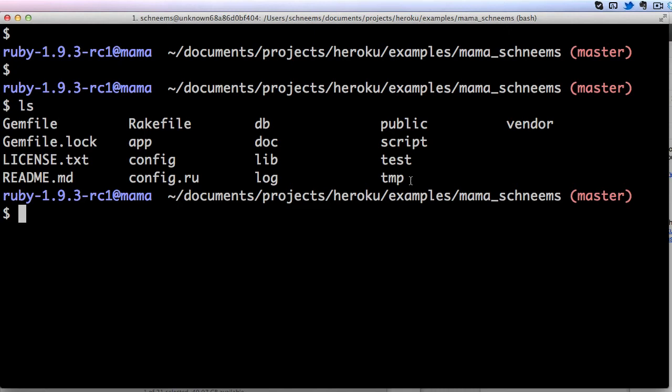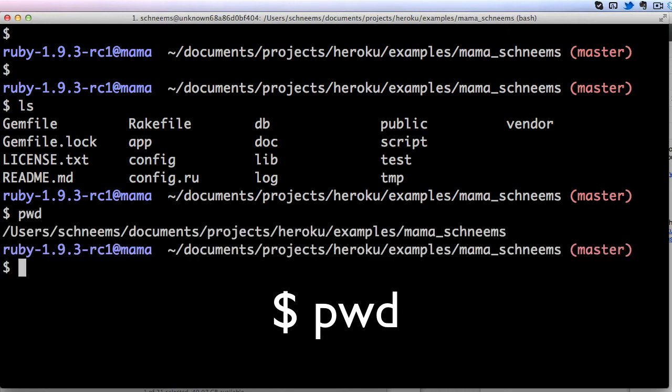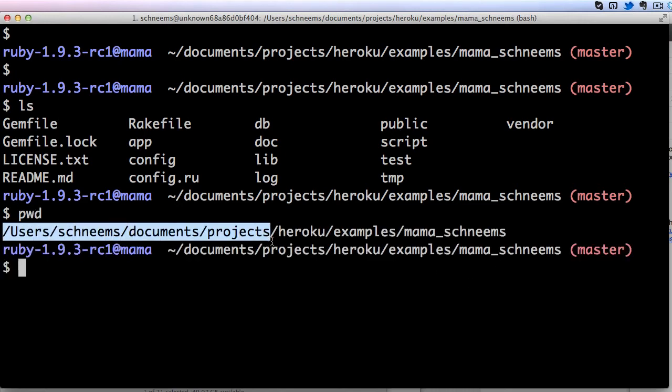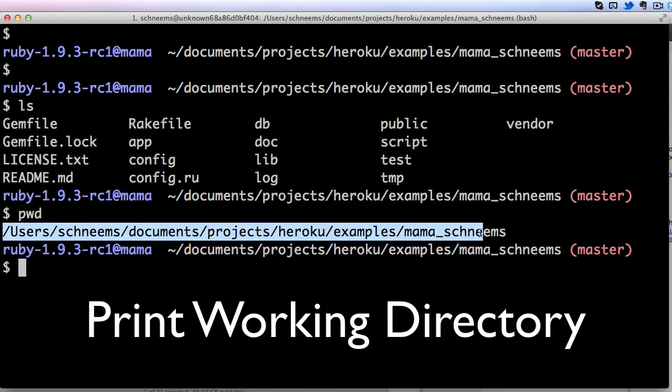If you want to find out what directory you are in, you can run pwd which stands for Print Working Directory. This gives me the full path of where I am.